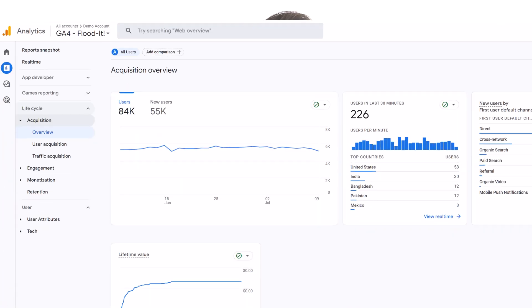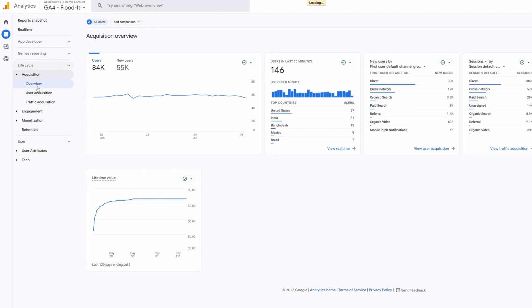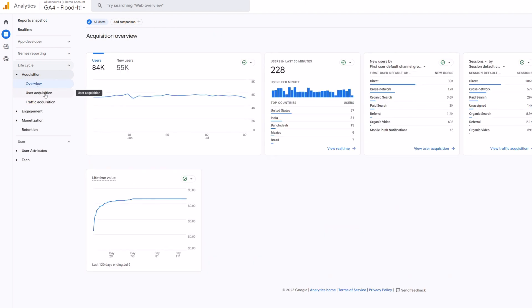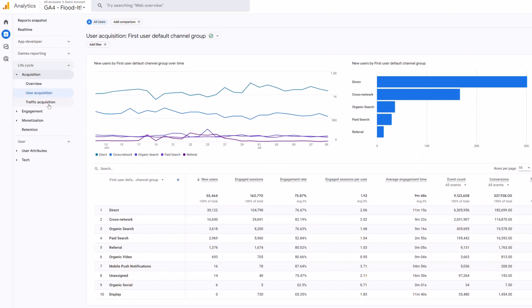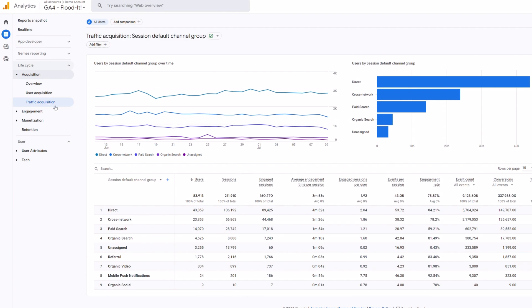Within these reports, you can also see things like sessions, engagement rates, and more. There are three tabs in the acquisition section: Acquisition overview, user acquisition, and traffic acquisition. Each of them have different charts and graphs, but they all serve the purpose of showing you which channels are driving leads and traffic to your website.